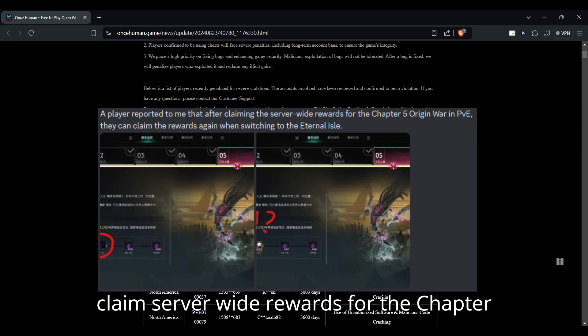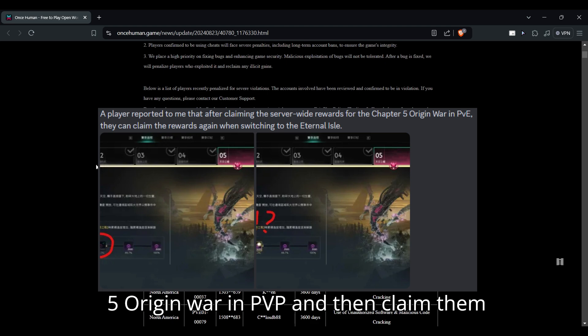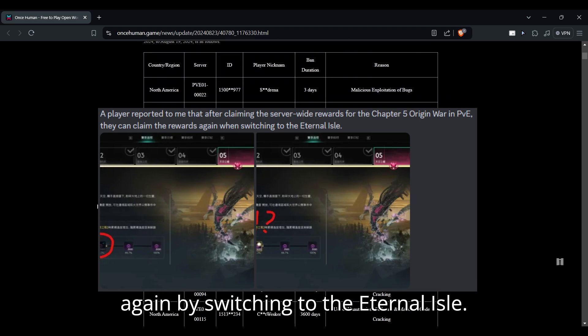Some have been able to claim server-wide rewards for the Chapter 5 Origin War in PvE, and then claim them again by switching to the Eternal Isle.